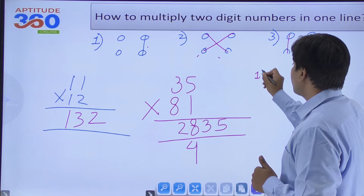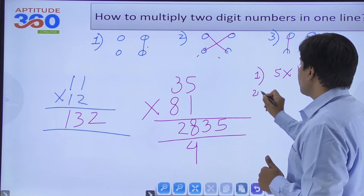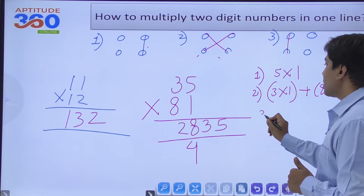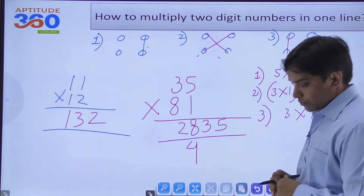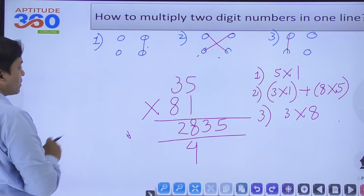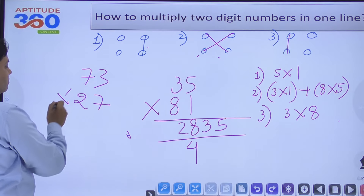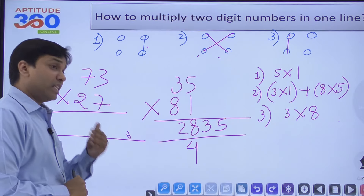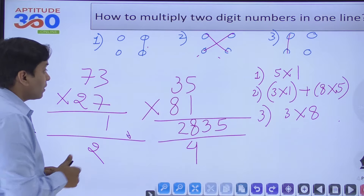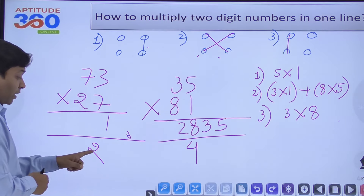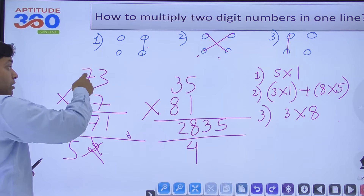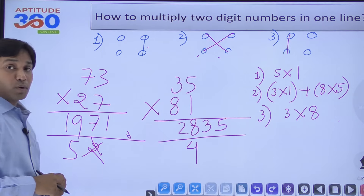To be careful: step one is 5×1=5. Step two is 3×1 + 8×5=43 (write 3, carry 4). Step three is 3×8=24, plus carry 4 = 28. Now let's solve 27×73. Step one: 3×7=21, write 1, carry 2. Step two: 7×7 + 2×3 = 49+6=55, plus carry 2 = 57, write 7, carry 5. Step three: 2×7=14, plus carry 5=19. Answer: 1971.